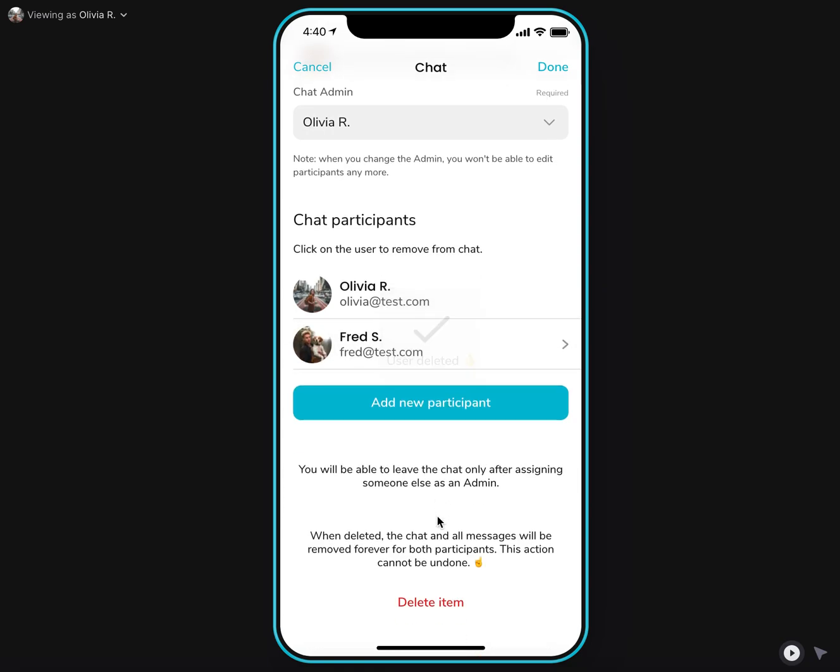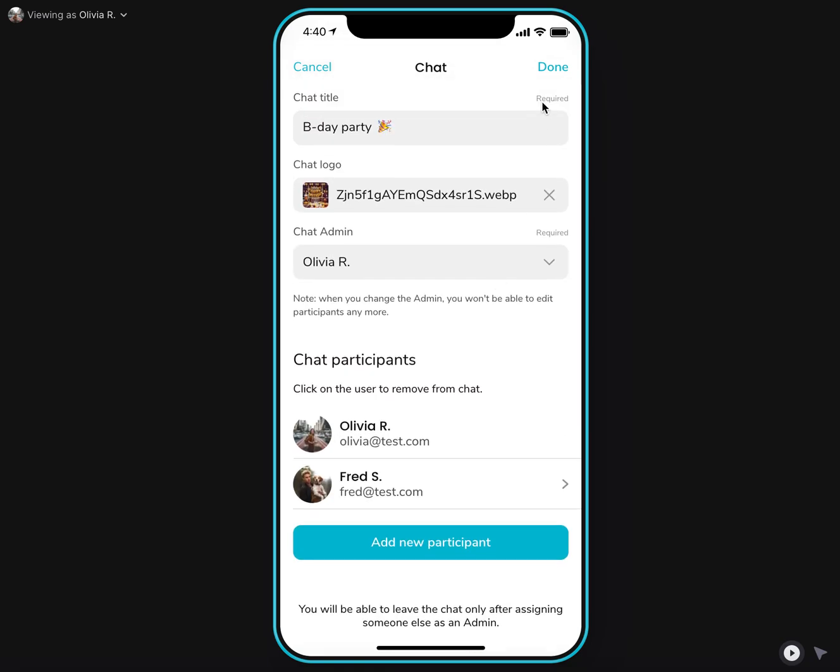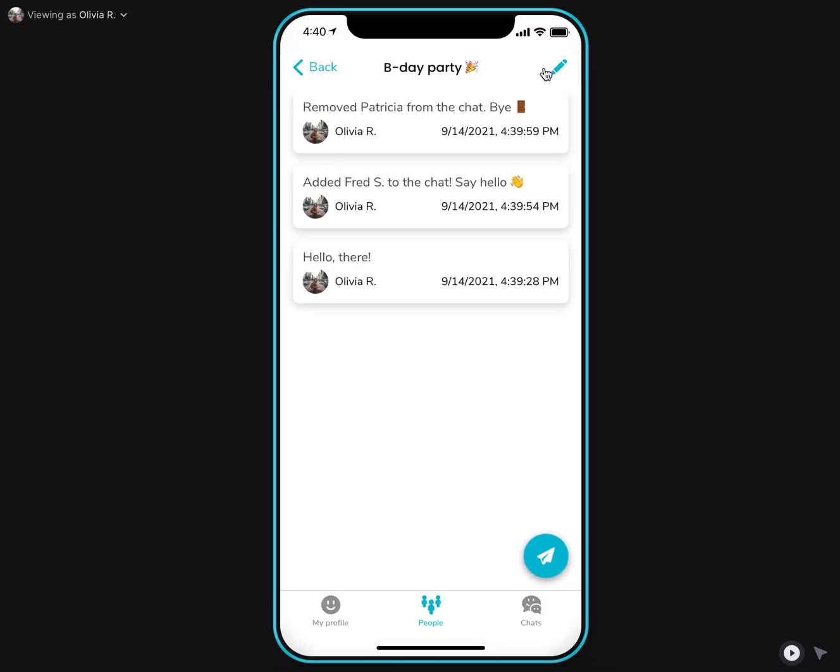And as you can see, when I add new users, a new message is automatically posted about this or when I remove users, it is also posted automatically here.